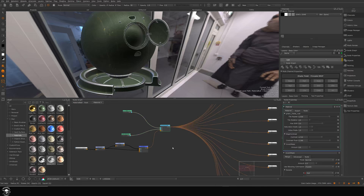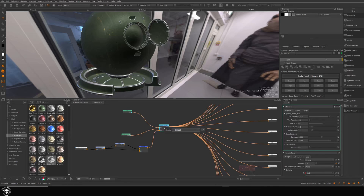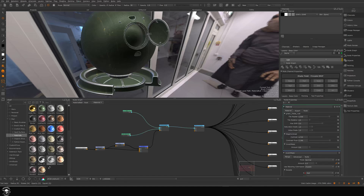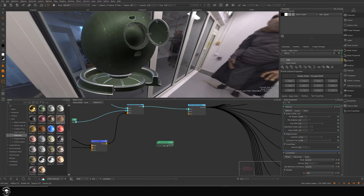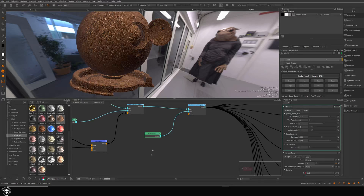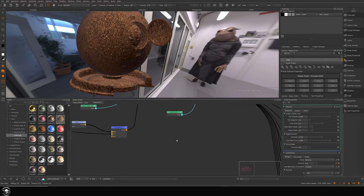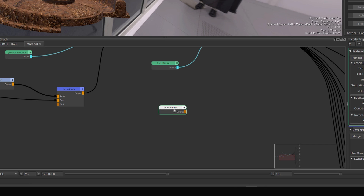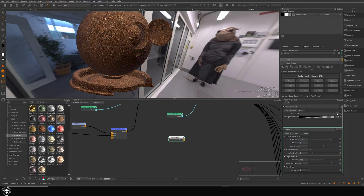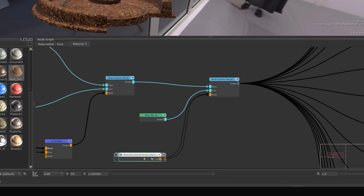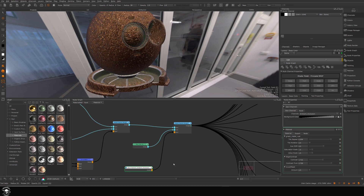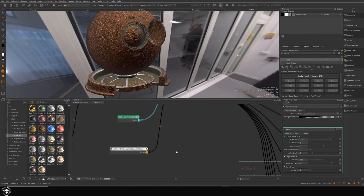Let's say we want a dirt material on top. We'll insert a multi-channel merge inside there and take some kind of dirt — mud, for example. Drag this into the Over and now we'll essentially have mud covering all of this. Imagine what we can do with an ambient occlusion — another geochannel. Ambient occlusion — let's pipe this into the mask and see what happens. We want to do contrast and inversion there as well, so we can essentially just duplicate this setup with Shift+Control+D.